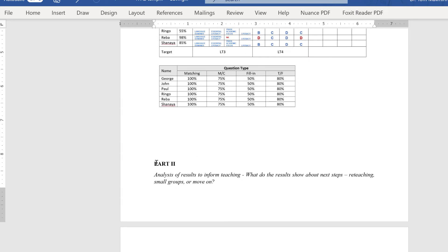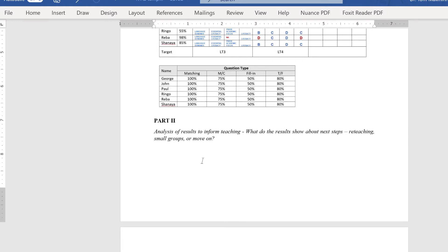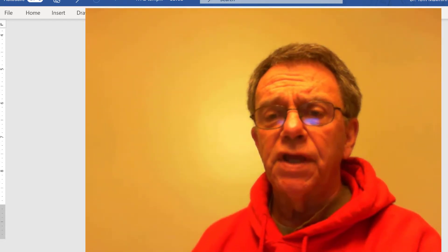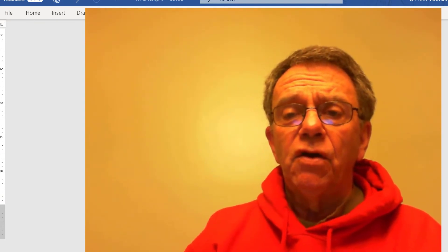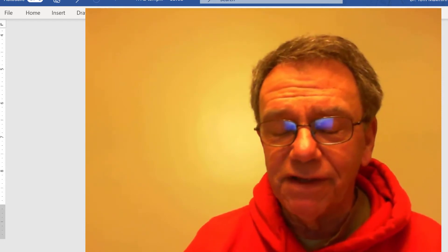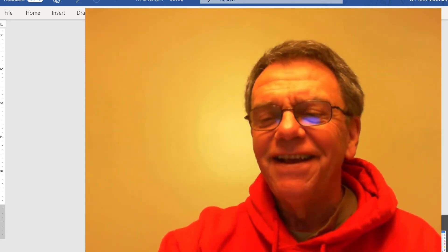Then part two is analysis of results to inform teaching. This is where you have to do some writing, some citations, some APA, and next steps. Support your comments with evidence from the chart, and also support it with evidence from our readings and any of the texts we have used. Your analysis of results also has to inform your teaching — do you reteach? Do you put some kids in small groups as you move on, or move on with everybody, or do some individualization? I don't know how you would be able to get a special ed referral from one assessment, so strike that.